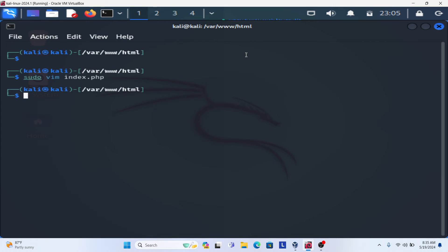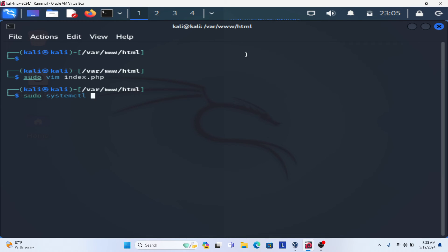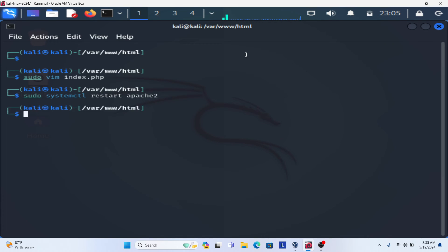Then restart the service. Sudo systemctl restart apache2. Done.